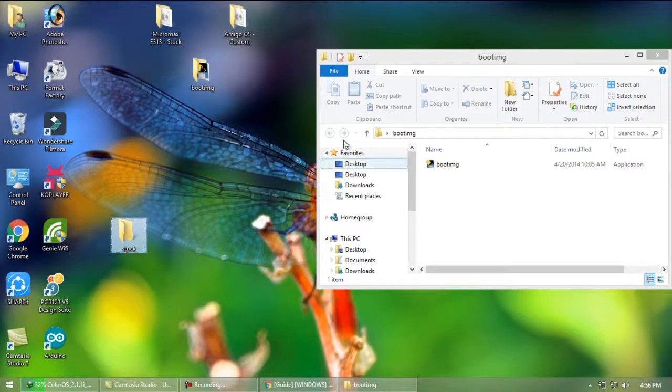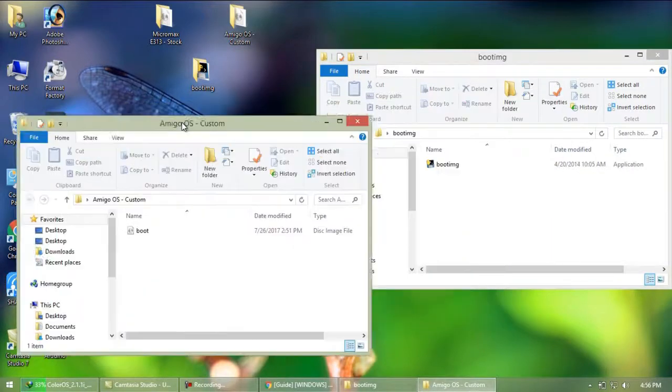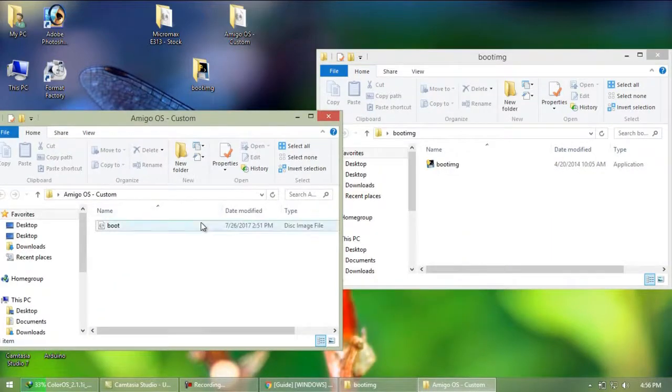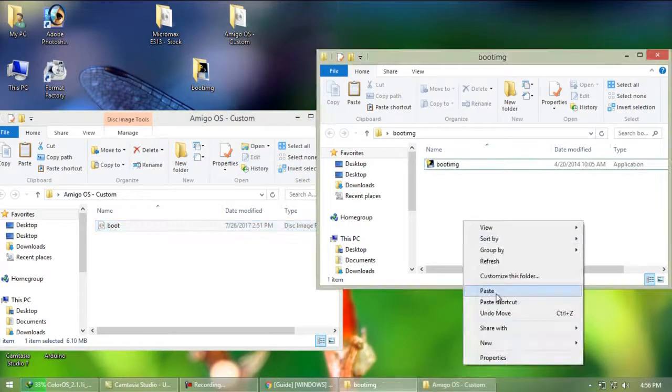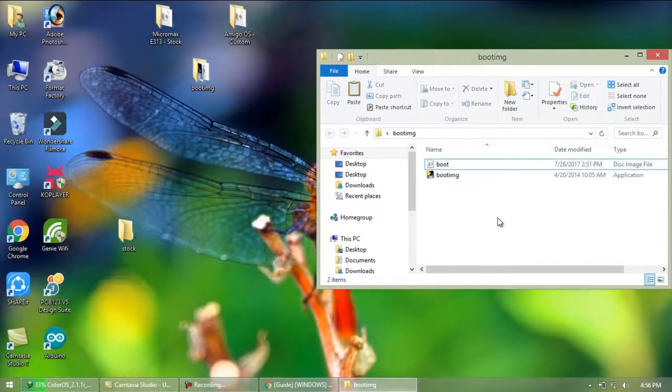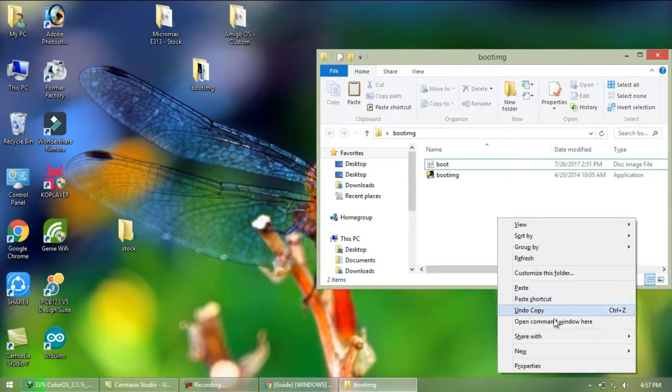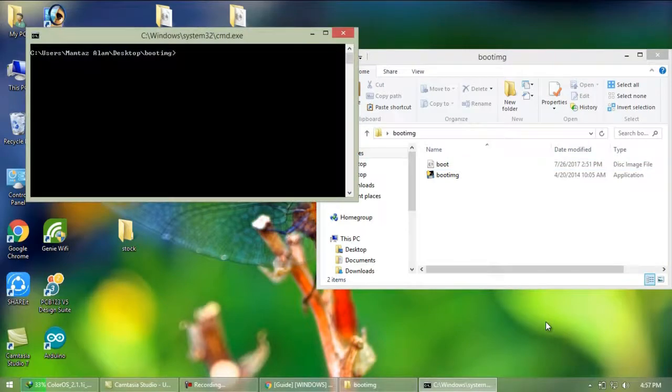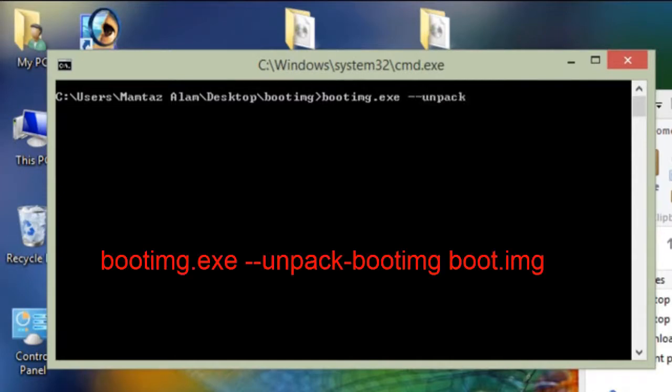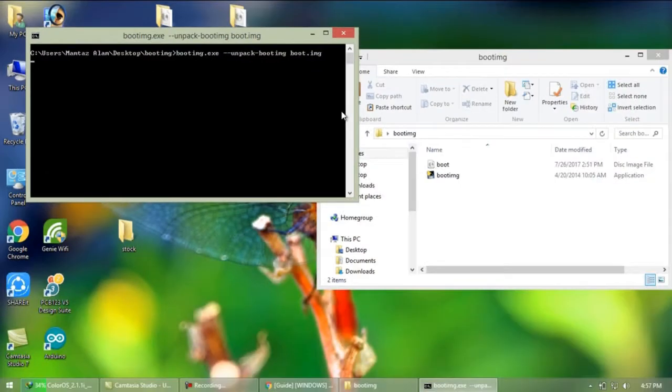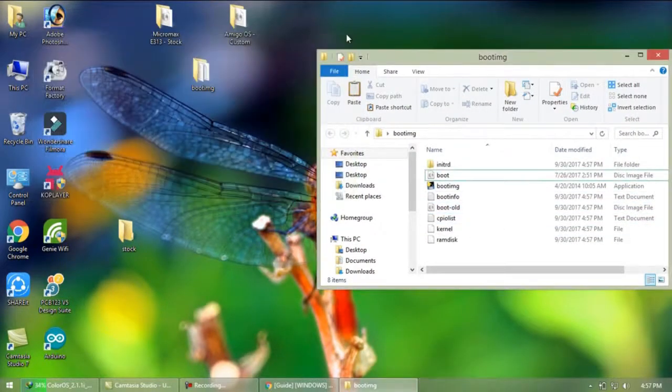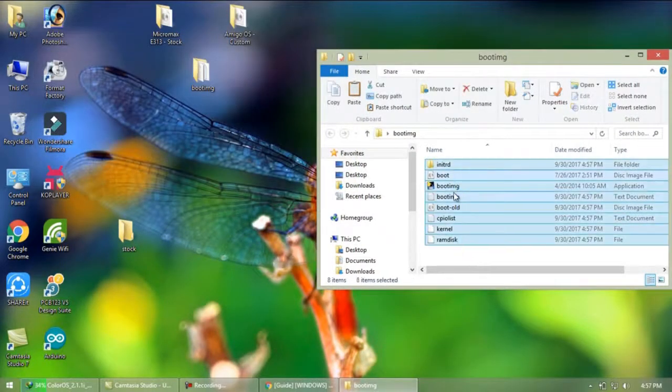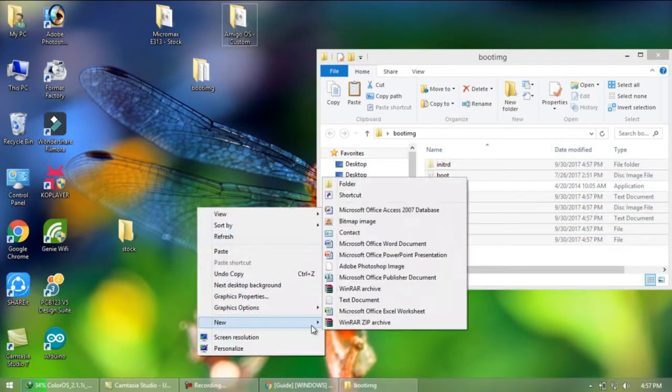Now again copy the boot.img file from custom folder you created earlier to this folder containing software. Now you need to extract it as well so follow the same way and same command you followed earlier. Create a folder called ported and copy all the extracted files except software called boot img to the folder called ported.